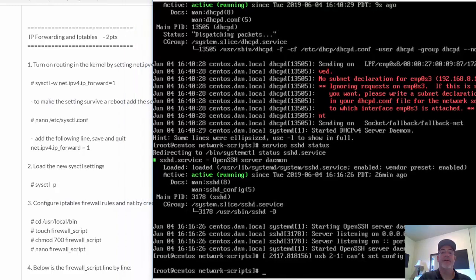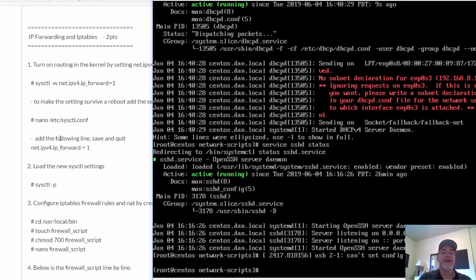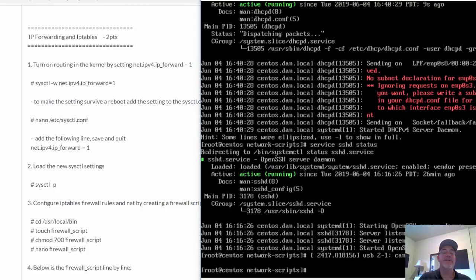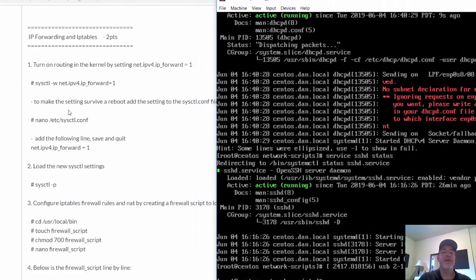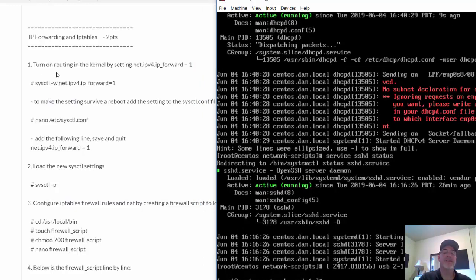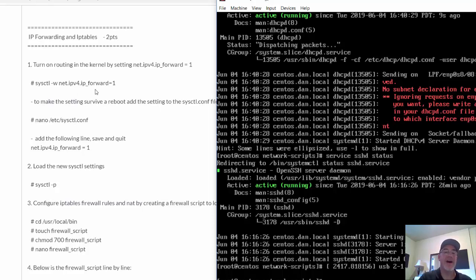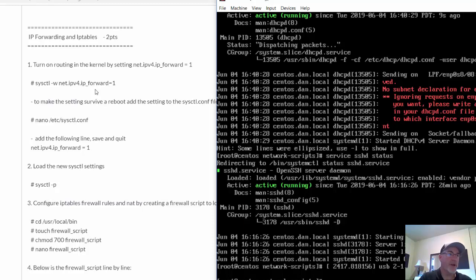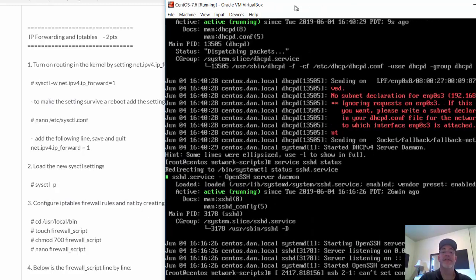You can see right here, the first thing we're going to do is turn on routing. This is really more like switching. Basically, in the kernel, we're going to set the IPv4 IP forward to one, which is going to allow the CentOS server to forward traffic from one interface out of another. So incoming on one and then out another.